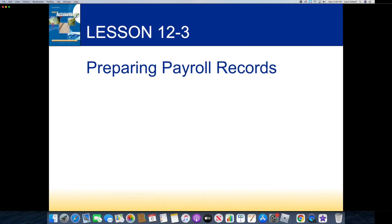Alright, so that is the end of the 12-2 text. In the next video, I will be going over the 12-2 work together. Thank you.